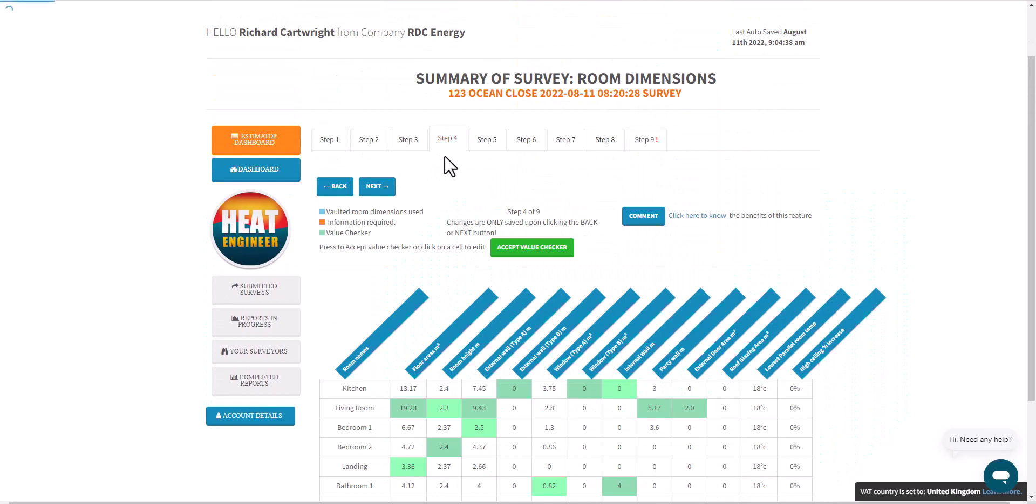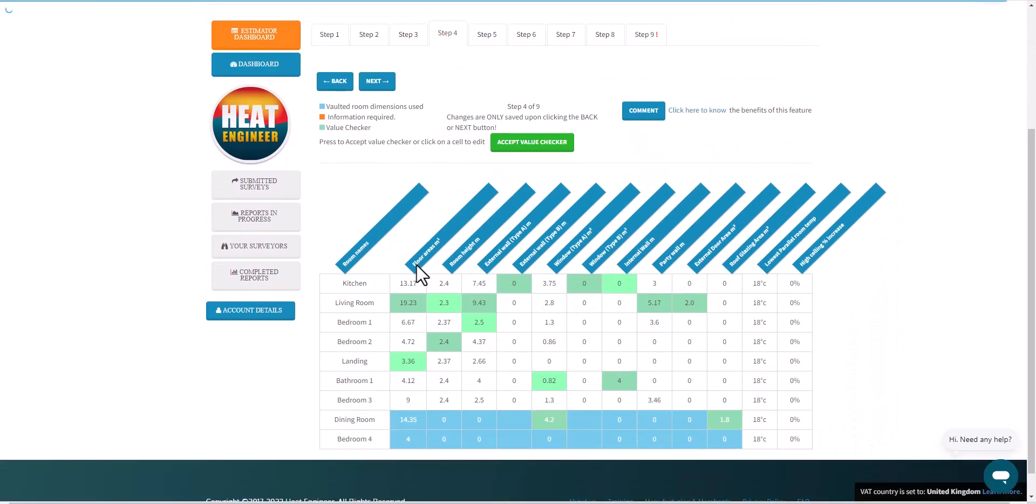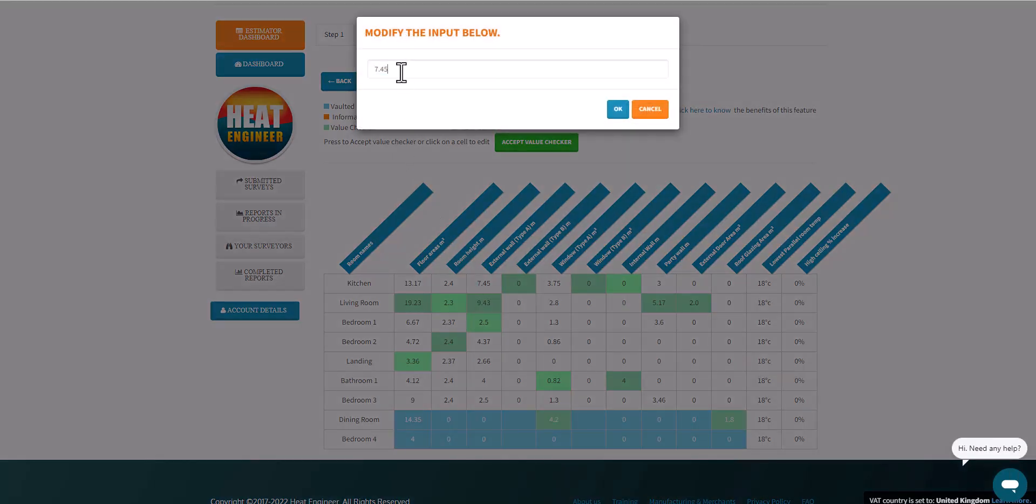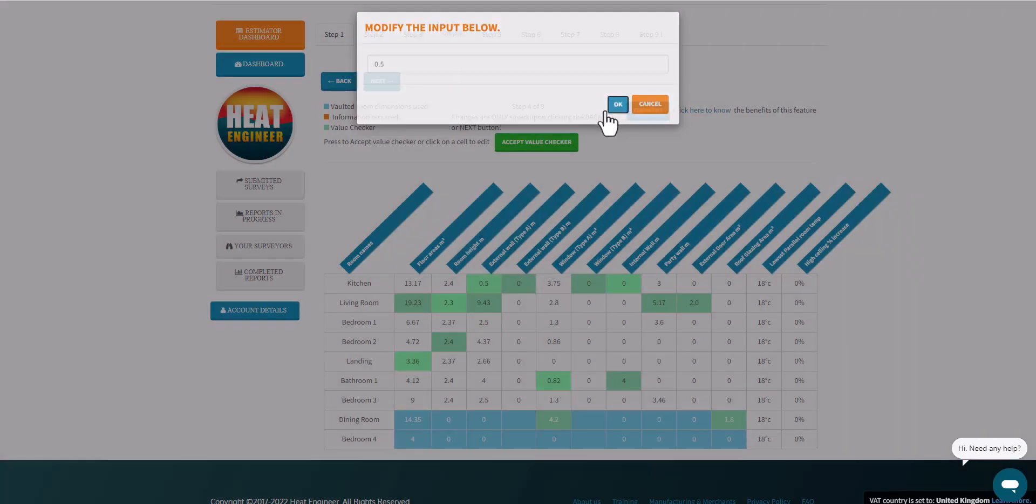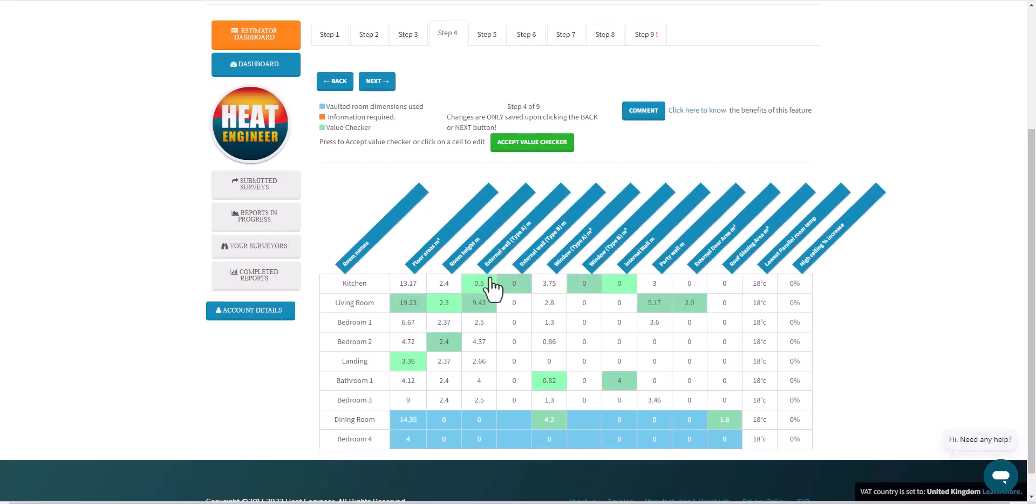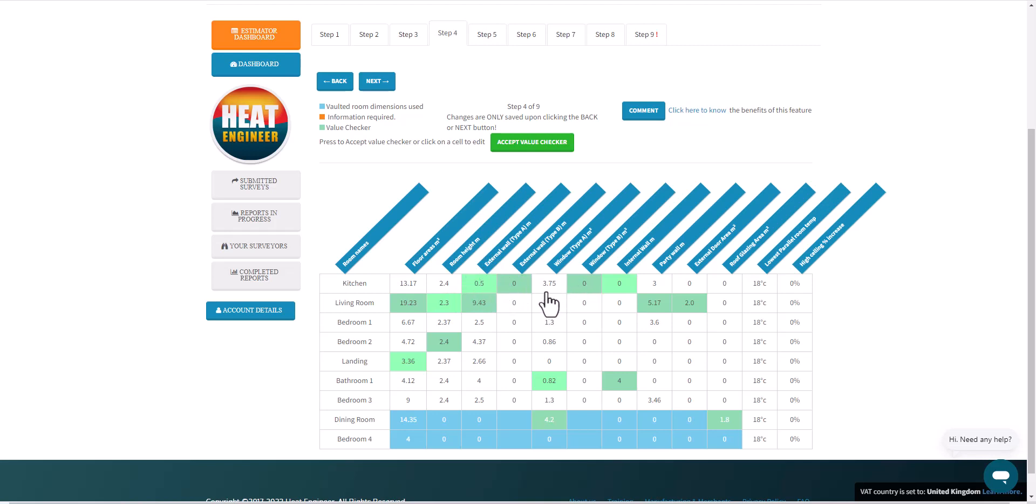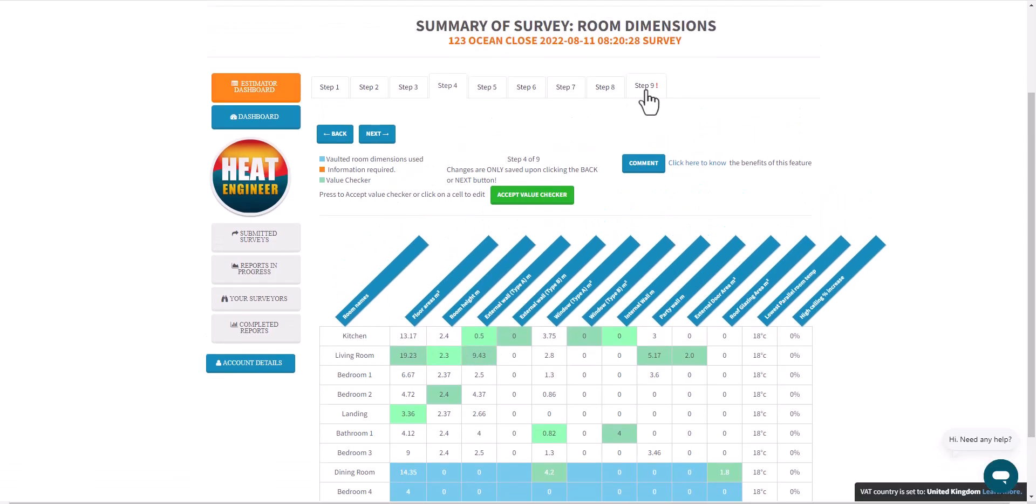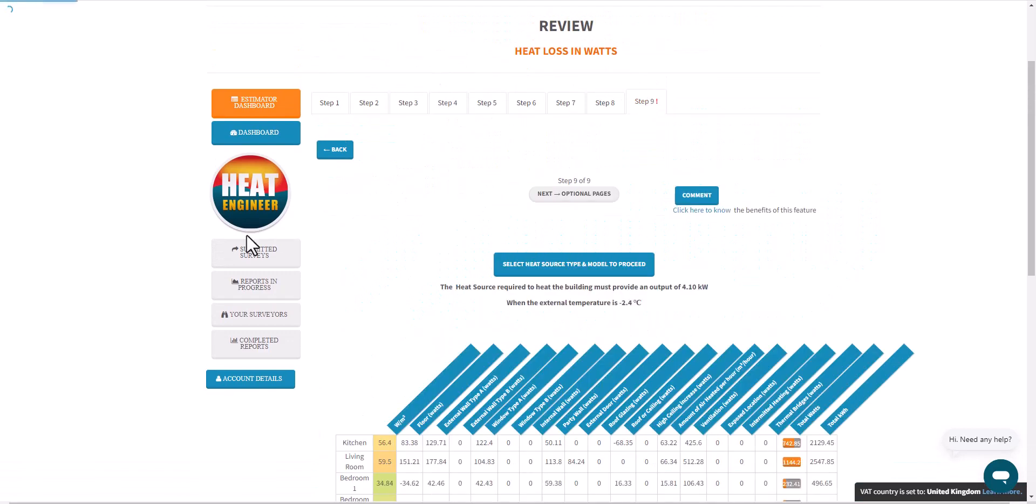So what I'm going to do is go back to Step 4 and change something. The kitchen has a large external wall and has some windows in there as well, so I'm going to deliberately change this to a small value, 0.5 external wall length. With a room height of 2.4, that gives me a surface area that certainly won't be able to cater for this large window here.